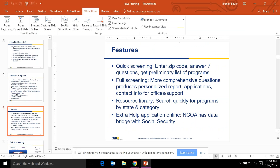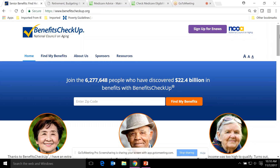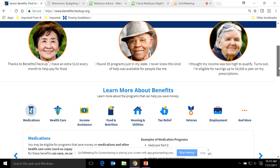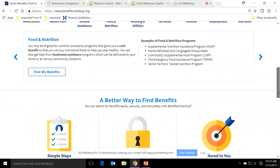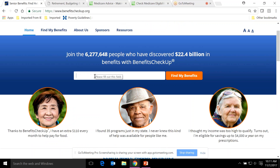Toggling to the Benefits Checkup website at benefitscheckup.org, this is what the home page looks like. You'll see the 'Find My Benefits' tab, which is how you start the quick screening. Scrolling down gives a bit more information about the types of programs and the tool and NCOA, but to get started, just go ahead and use the quick screen.